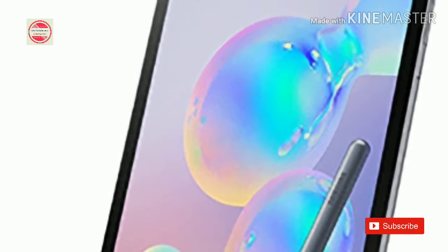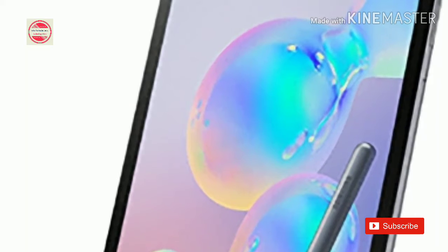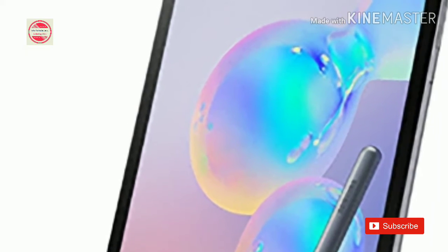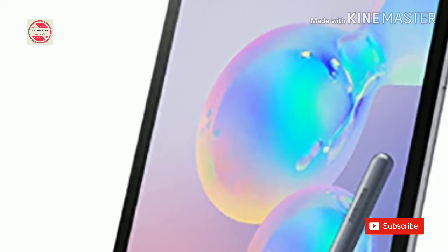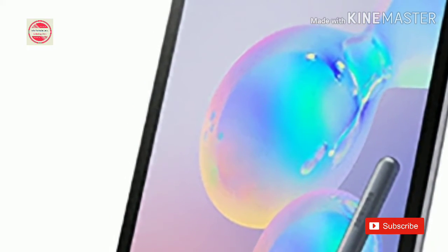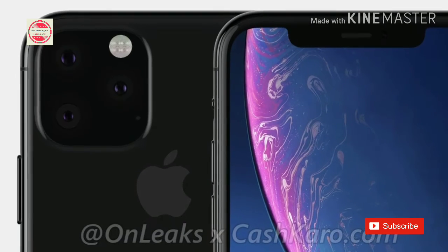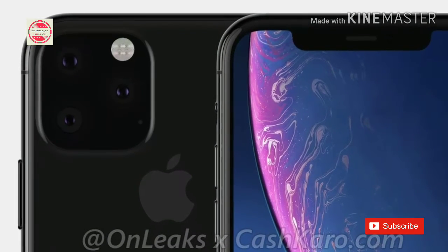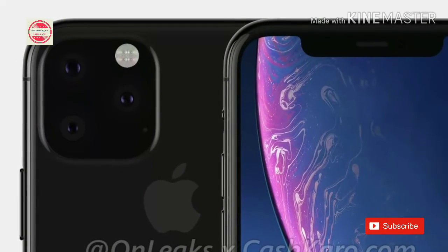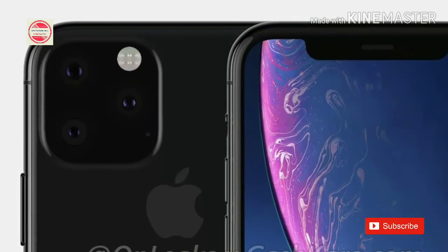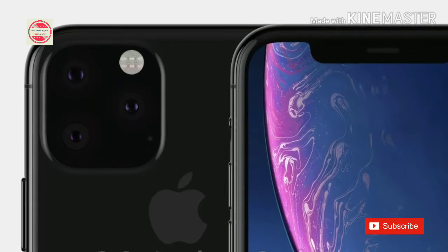The device is powered by the latest Snapdragon 855 chipset coupled with either 6GB-128GB or 8GB-256GB of memory. Micro SD card support is present as well if that's not enough.